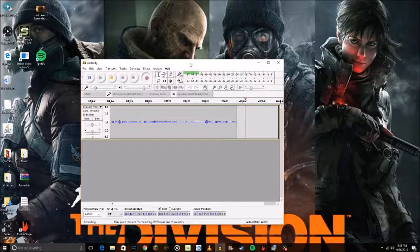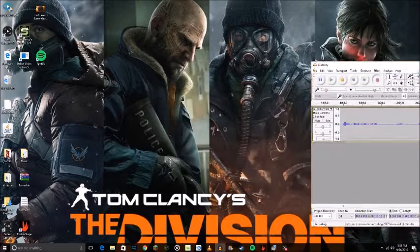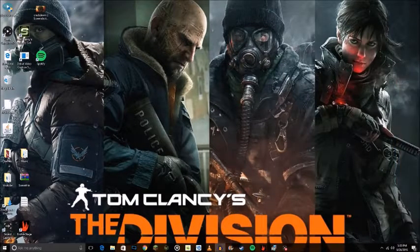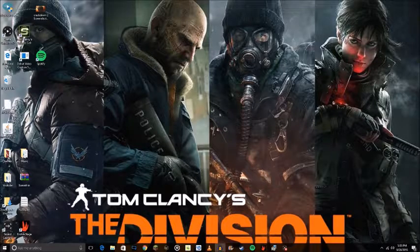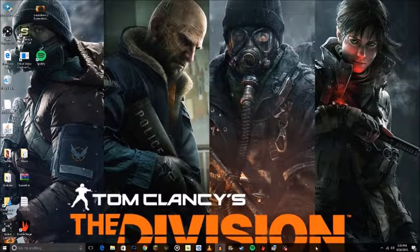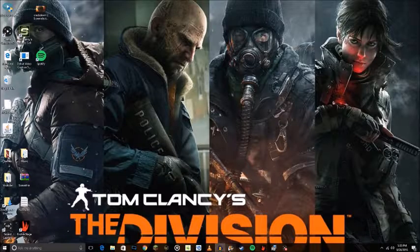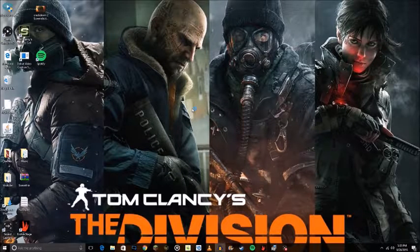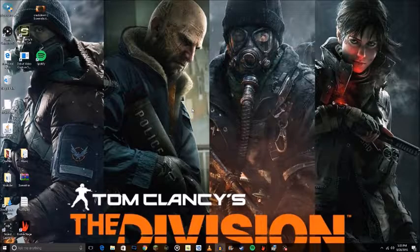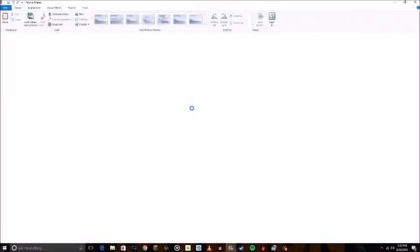You need to get yourself a cheap little mic. It's only like $12. Just type in 'mic' on Amazon and you can find the one that I'm using right now — it's only like $13. You also need to download yourself some Audacity. Audacity is what you're gonna use to do your audio.